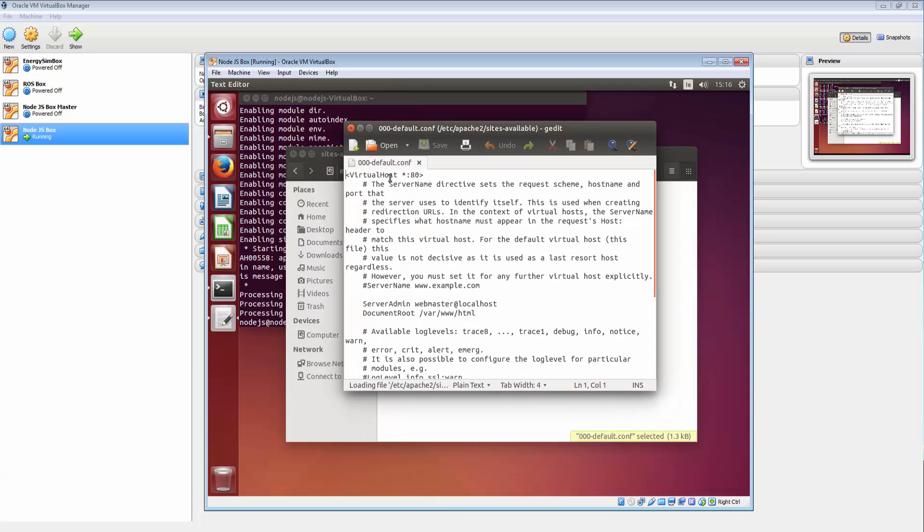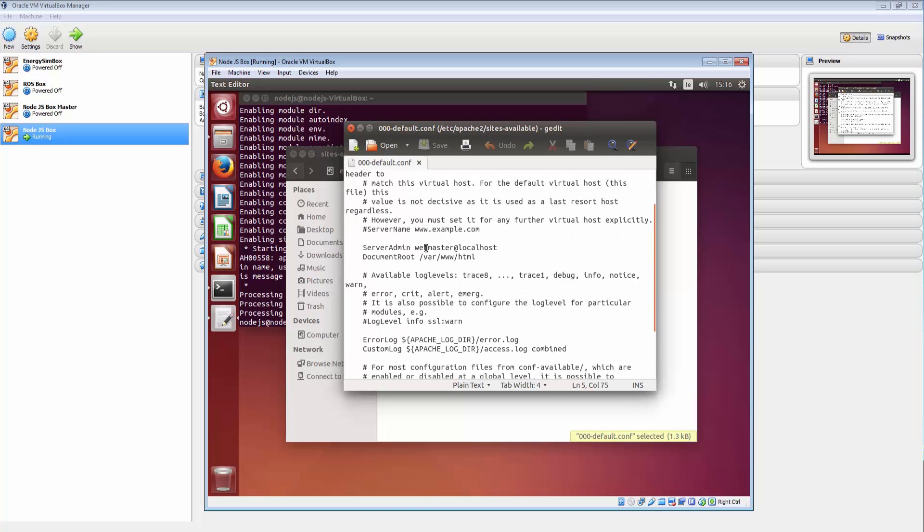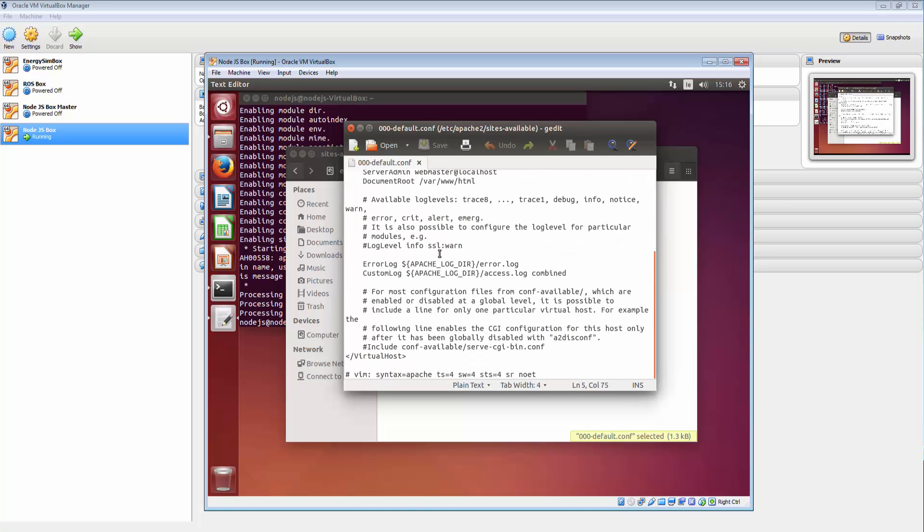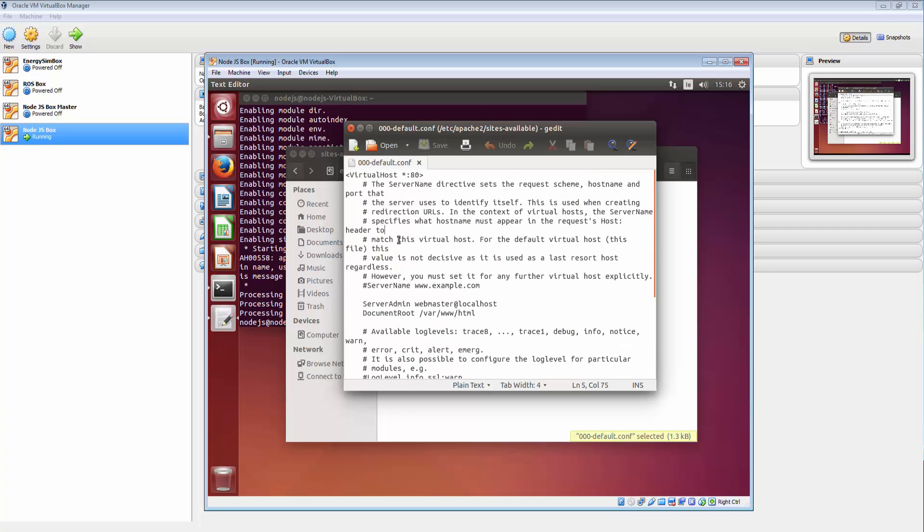This is where our virtual host lives basically. So this is a default configuration. Anything that comes in on port 80 is going to be responded to by this stuff here. And you can change those to suit.